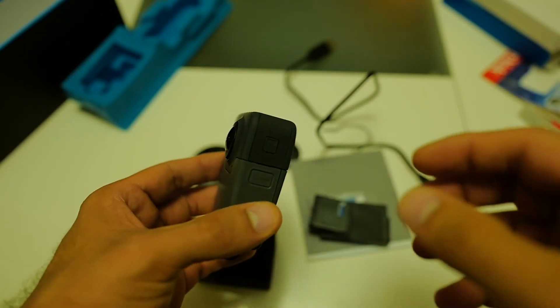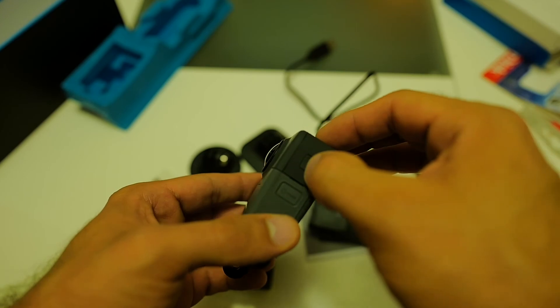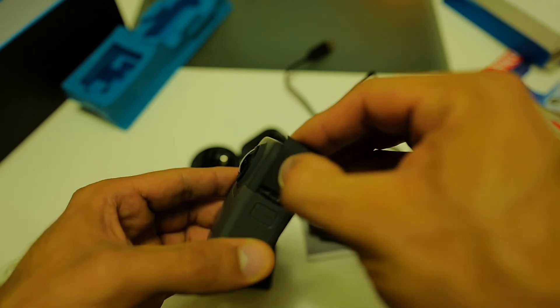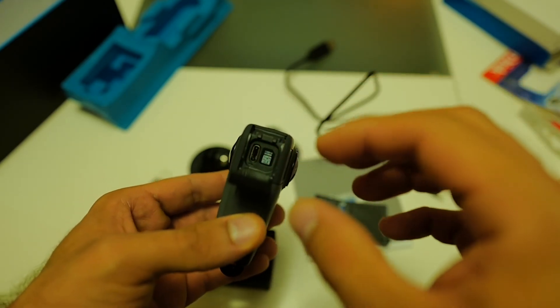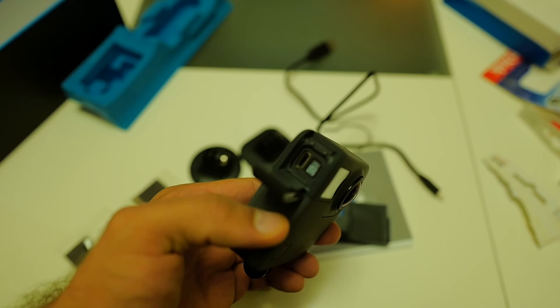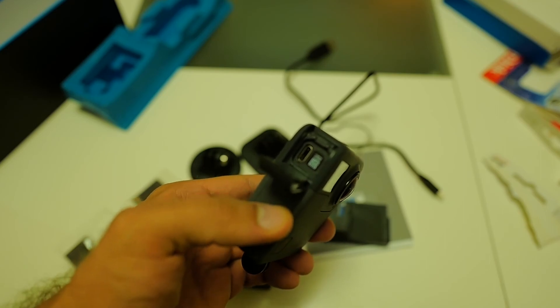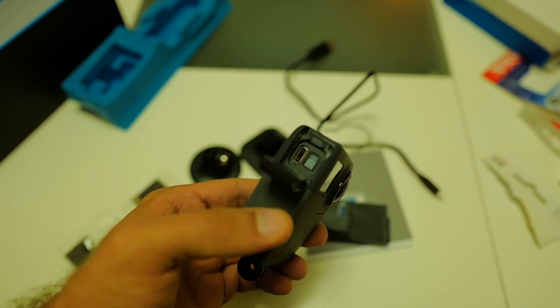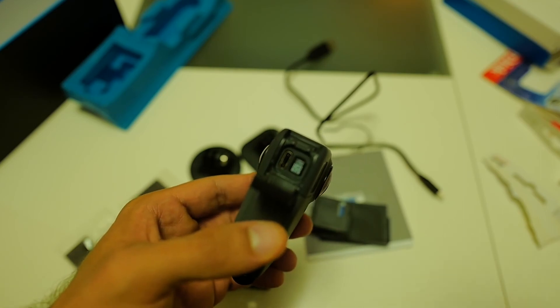Okay one last thing I forgot to open this little part which exposes the USB-C charging port.